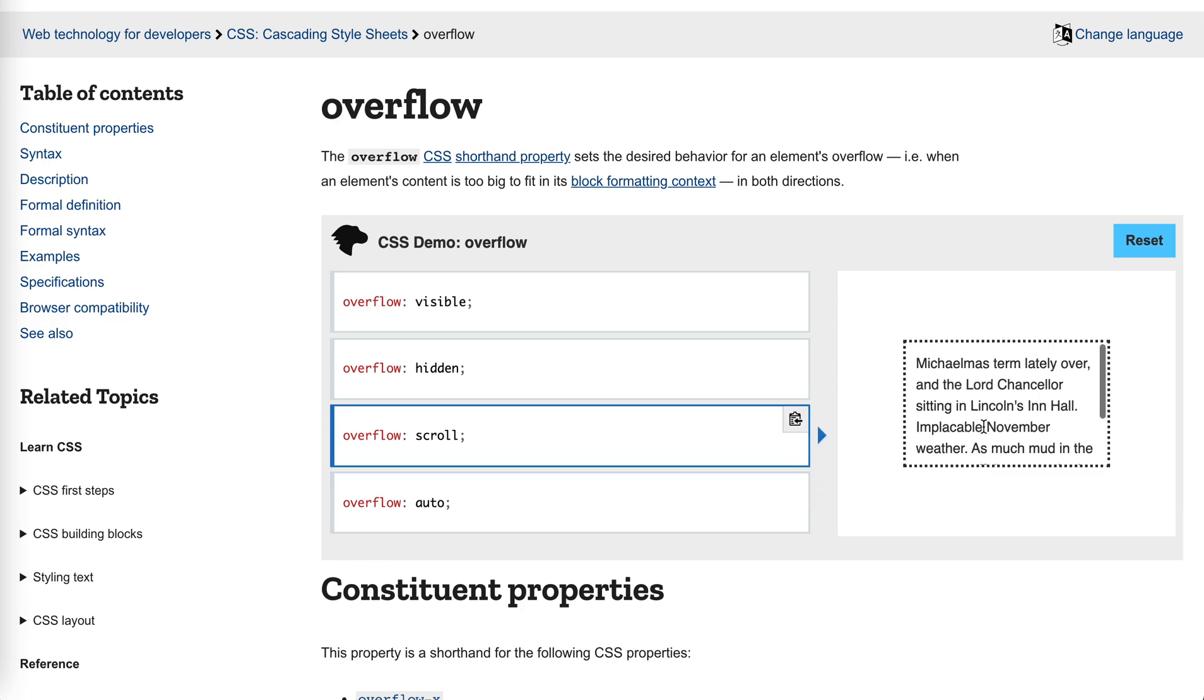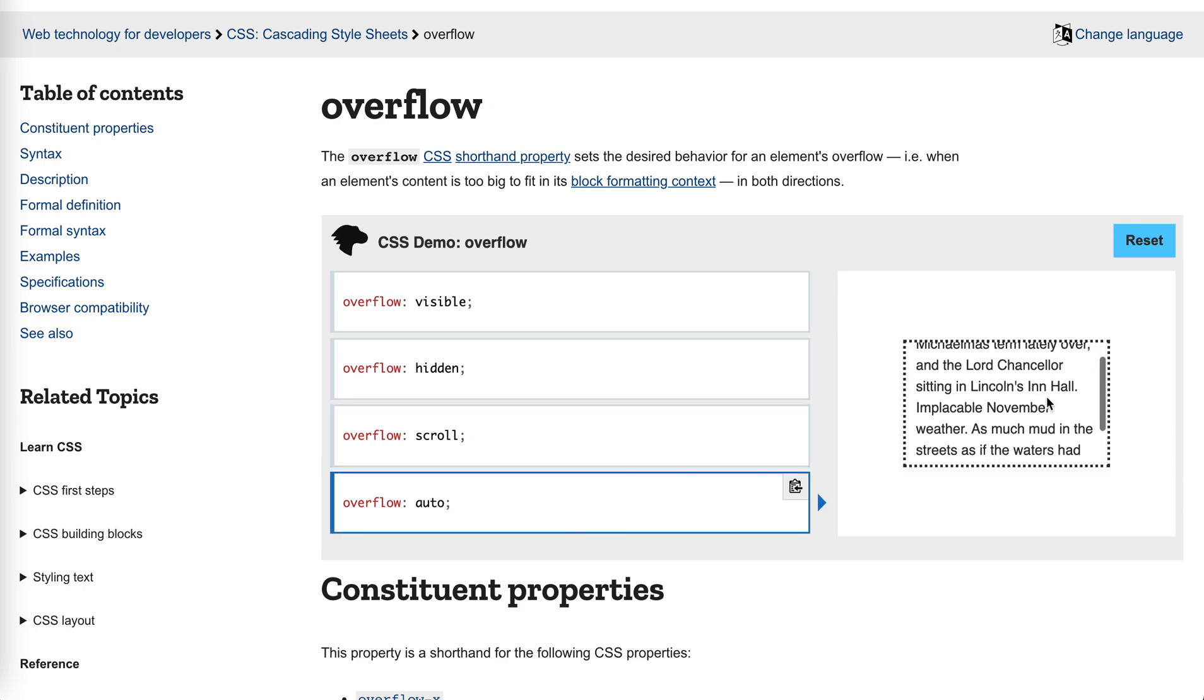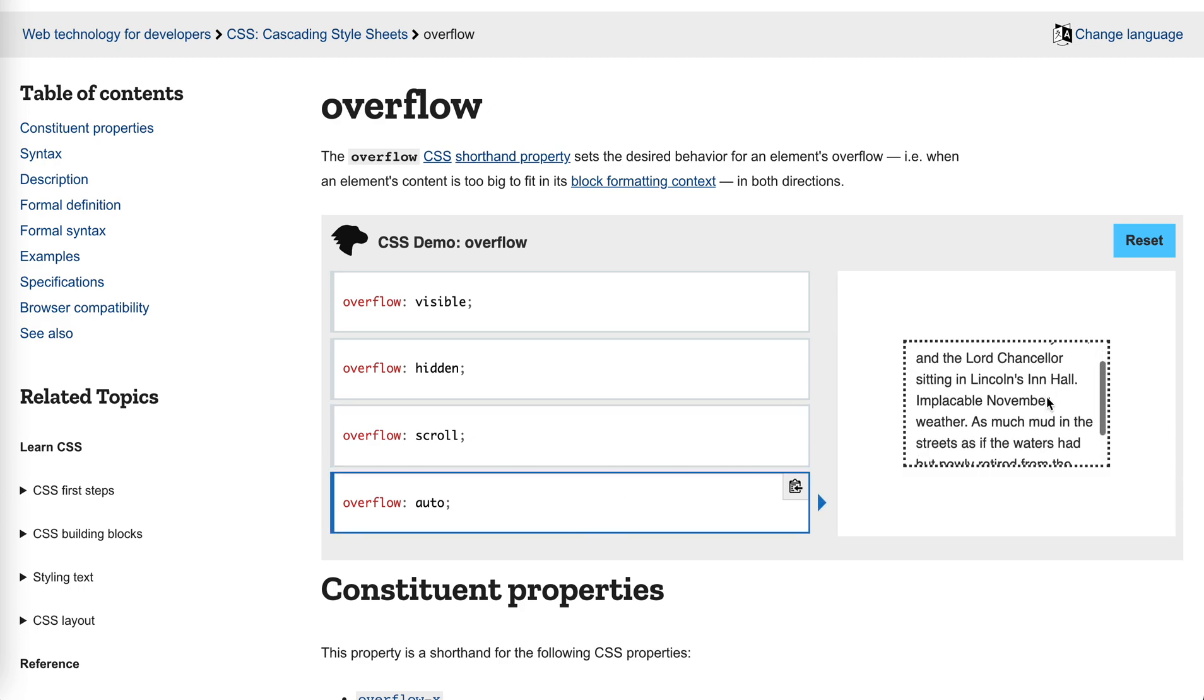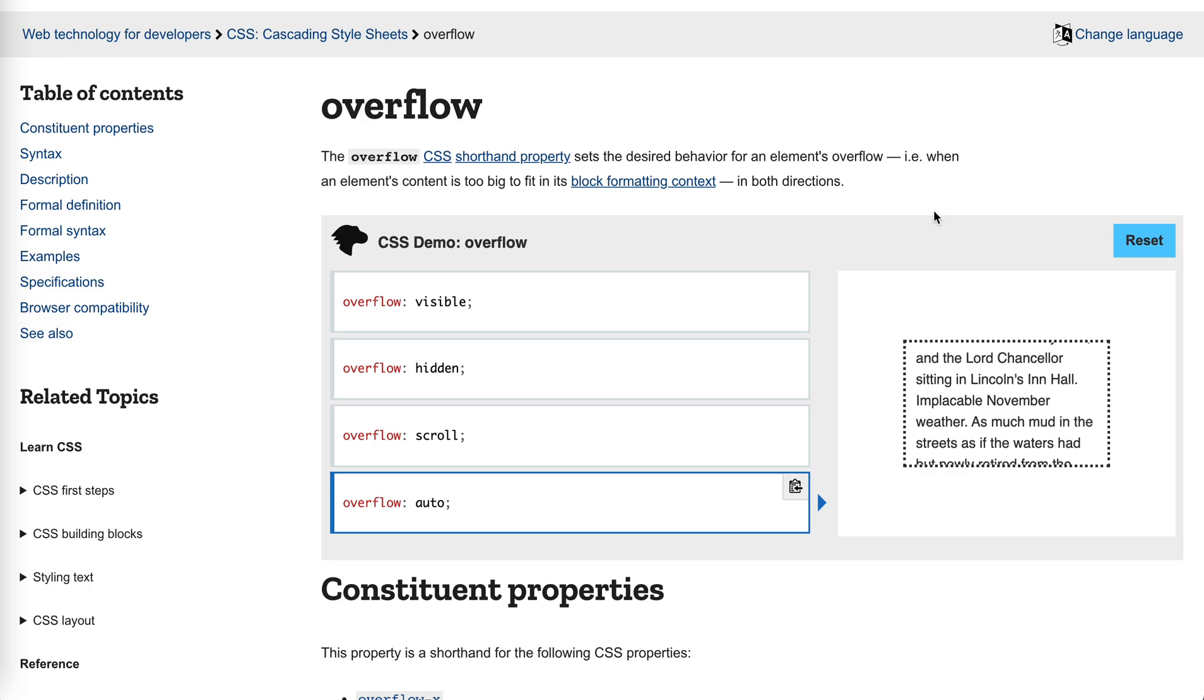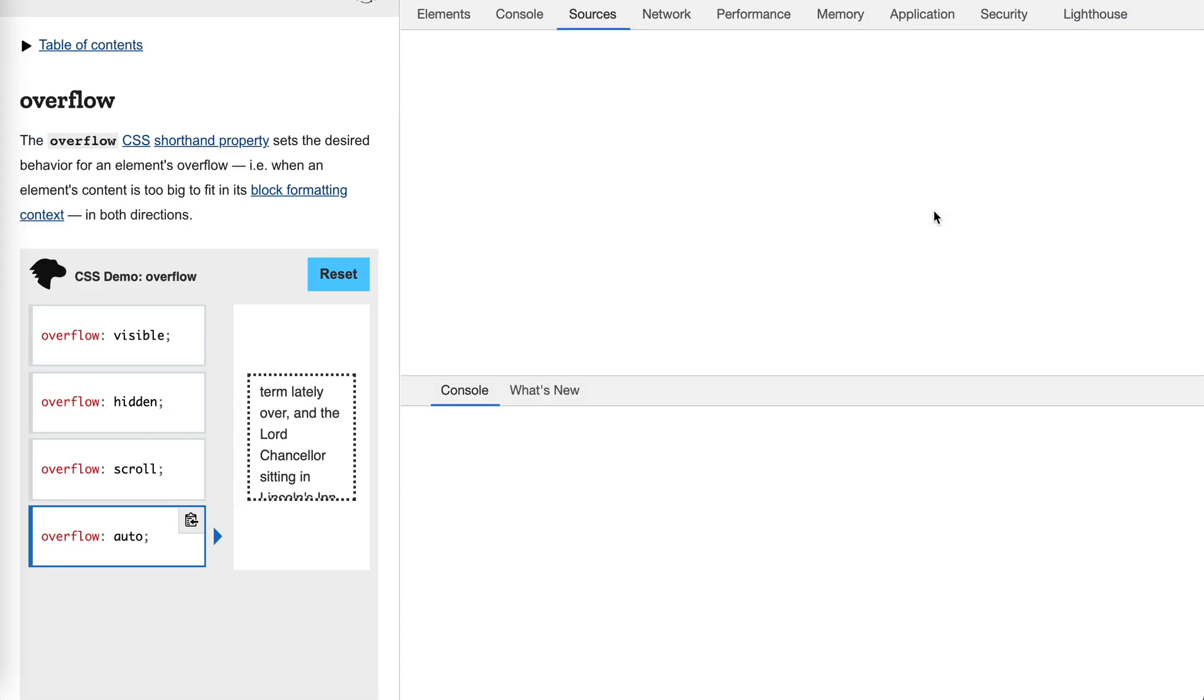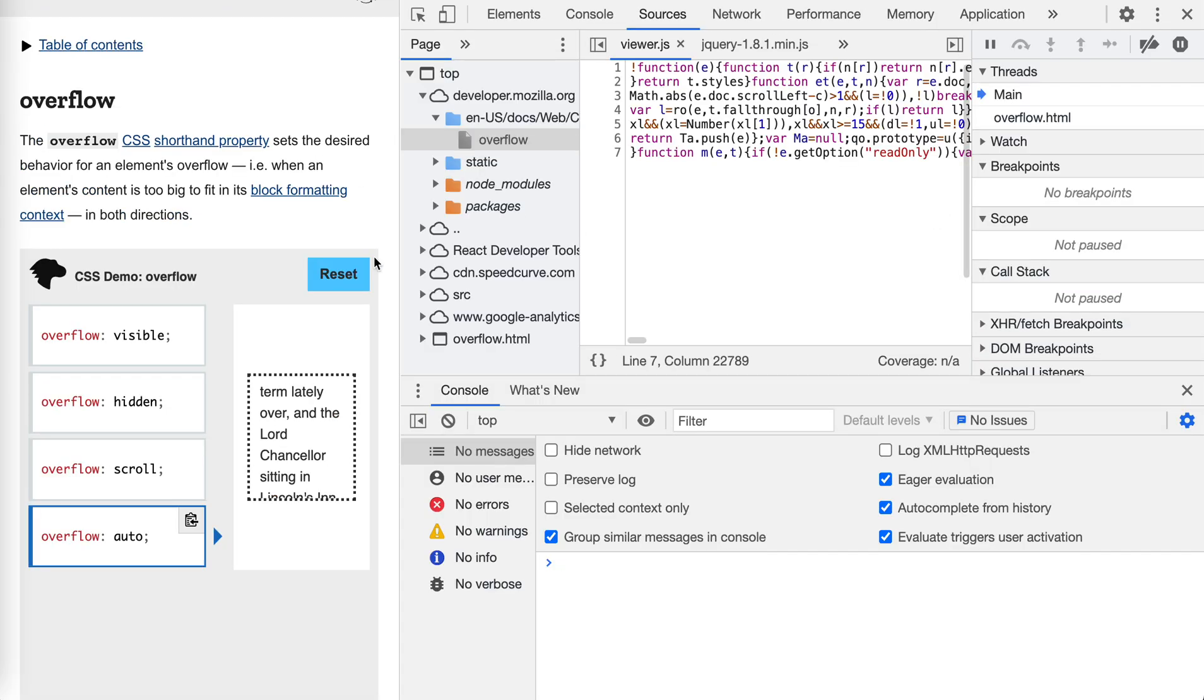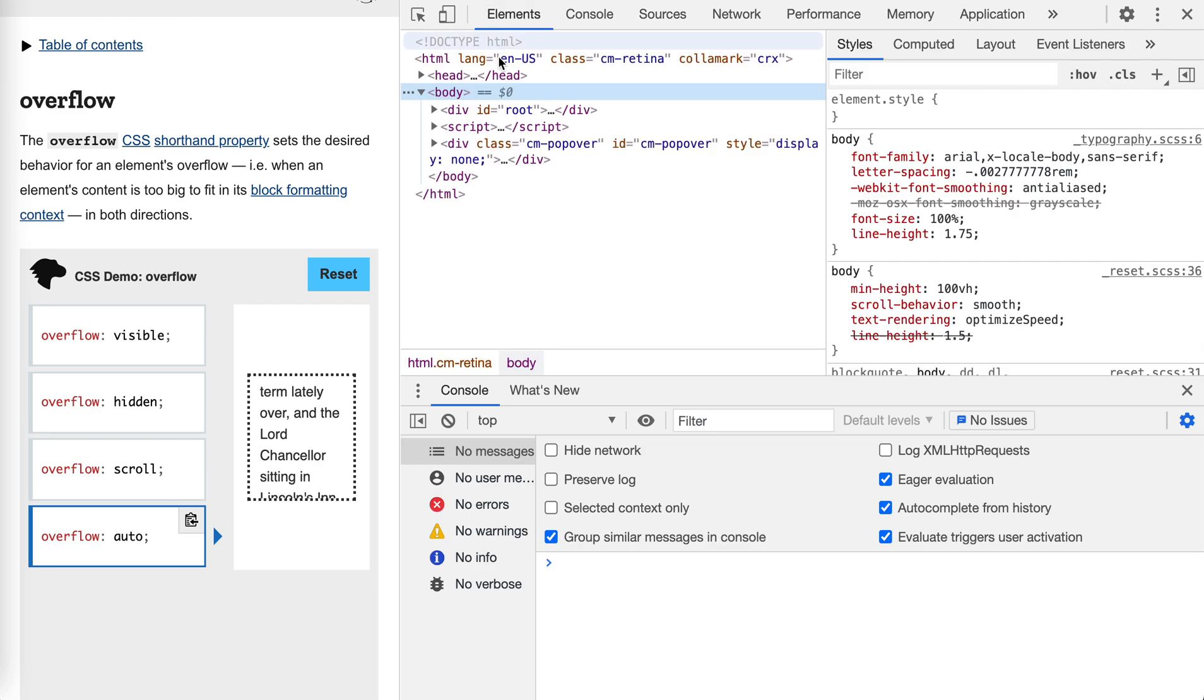We could actually have a scroll bar here. Auto will add the scroll bar automatically when the content is too much. So usually we don't use scroll, but use auto most of the time. And I think we're already familiar with these four.